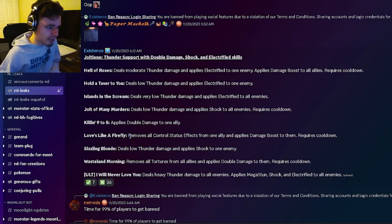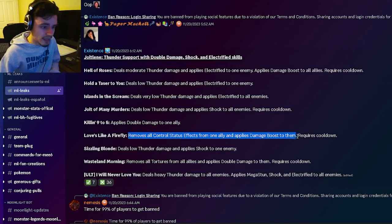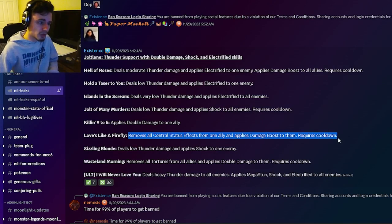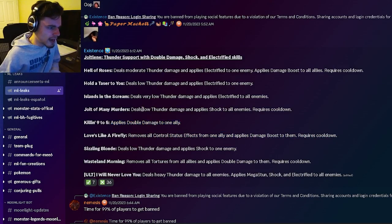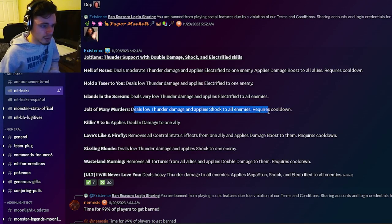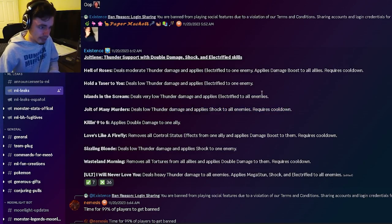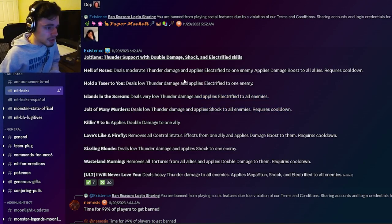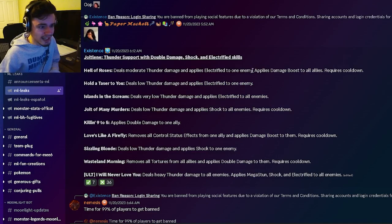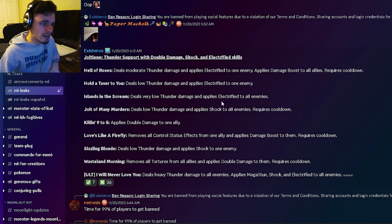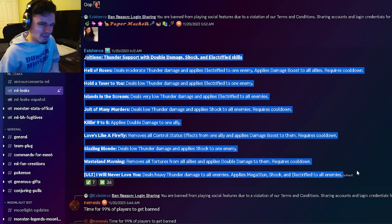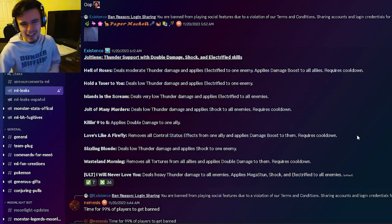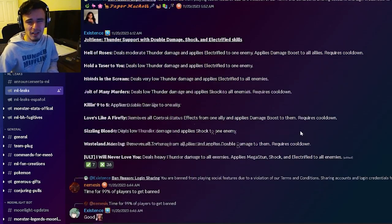It also can remove all controls from one ally and apply Damage Boost, which is okay. It also has a double damage to one ally. It has low Thunder damage with Shock to all enemies, and then it has an AOE Electrified, a single target Electrified, and an AOE Damage Boost, which is pretty good. It has some pretty good moves, honestly, none of them are really too special though. None of them are really that OP, but it seems like it will at least be okay.